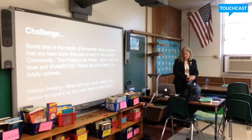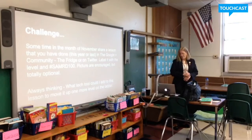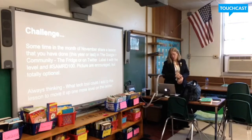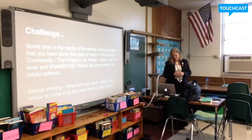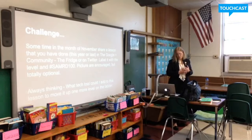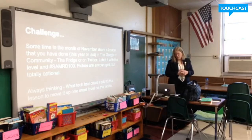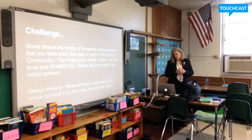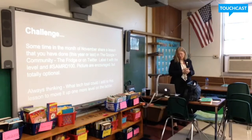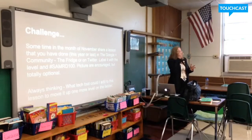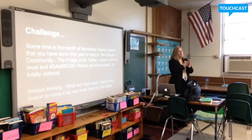The challenge is that sometime in November, we would love for you to share out to the fridge or on Twitter. Label it, pictures are encouraged but totally optional. You should always be thinking: what tech tool could I add to this lesson to move it up one more level on the SAMR ladder? That's the challenge I'm leaving you with.